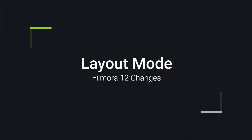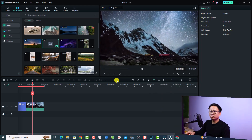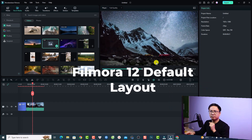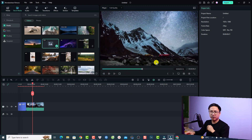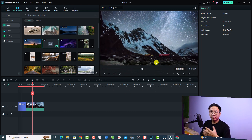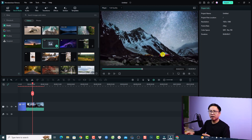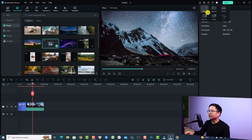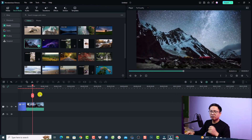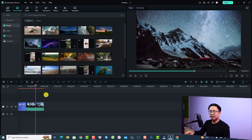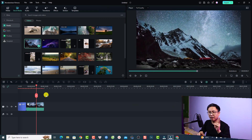The second change in Filmora 12 is about the layout. If you already upgrade to Filmora 12 and open it, you will see this default layout, which looks a little bit different compared to Filmora 11 or Filmora 10. If you are familiar with Filmora 11's editing layout, you have to switch to the classic layout. Click this layout option here, select classic layout, and now you have the Filmora 11 editing layout.